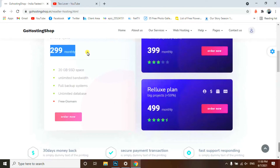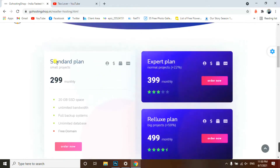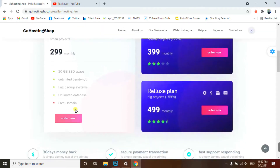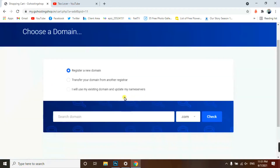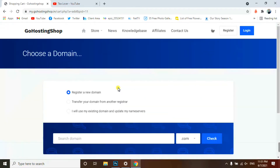I'm clicking on the 299 rupees monthly Standard plan and clicking Order Now. We get 20 GB of SSD space. SSD is much faster than HDD — HDD space is quite slow — so SSD will make your hosting and domain site load much faster. Click Order Now and we'll need a domain.